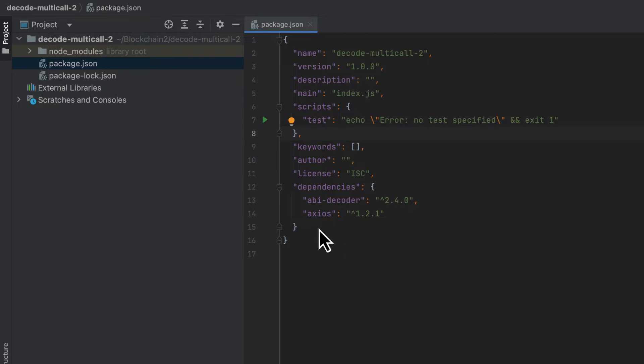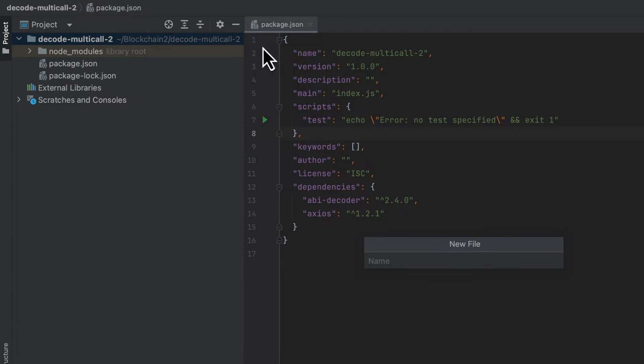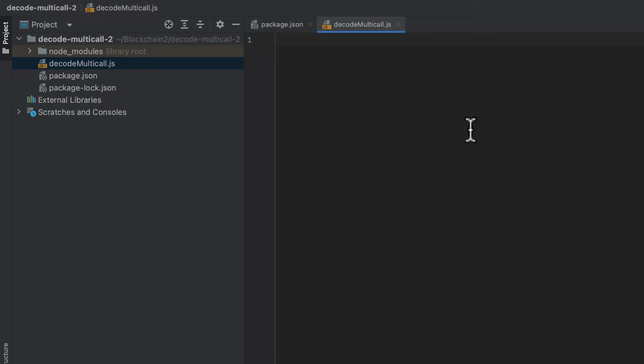The first thing we need to do is create a file where we'll be putting our code. So I'll create a new file called decodemulticall.js. And inside it, I'll start by importing both of our libraries, Axios for making API requests.